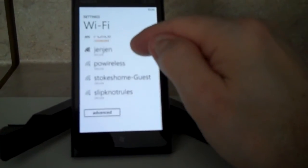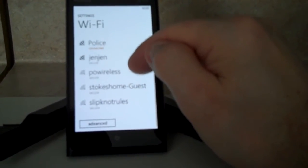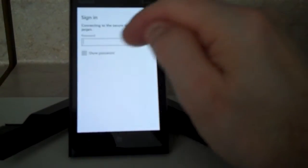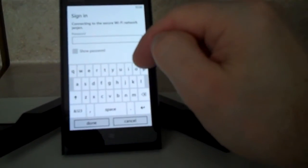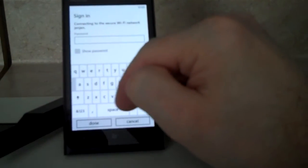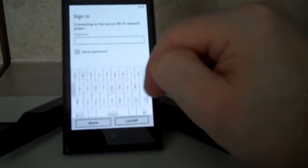At that point, you can choose the access point that you'd like and then type the password in. When you're done, just go ahead and click Done.